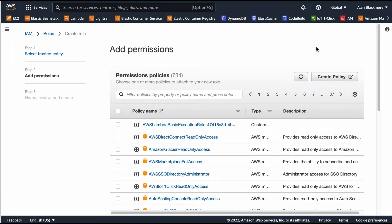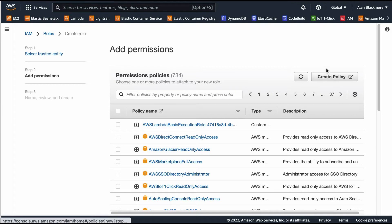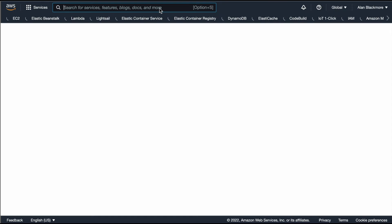Here we want to add or create a policy, so we create that, and you'll see it comes up in a new tab, which will be relevant in a little bit.